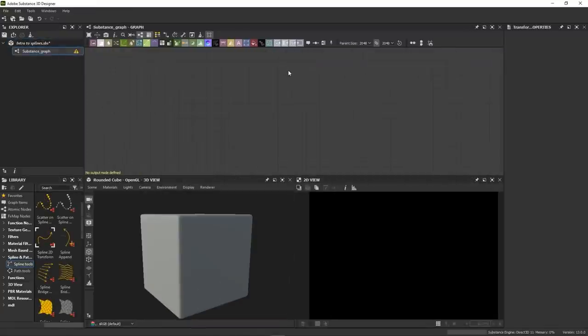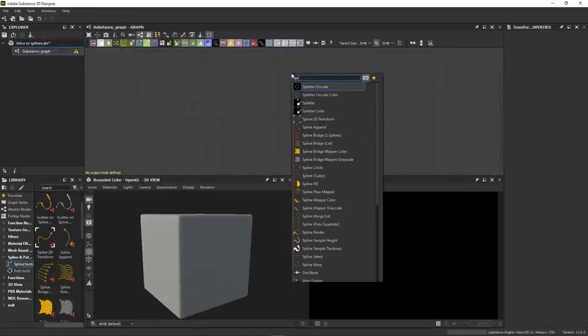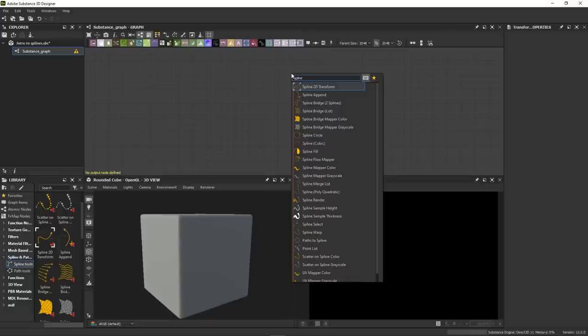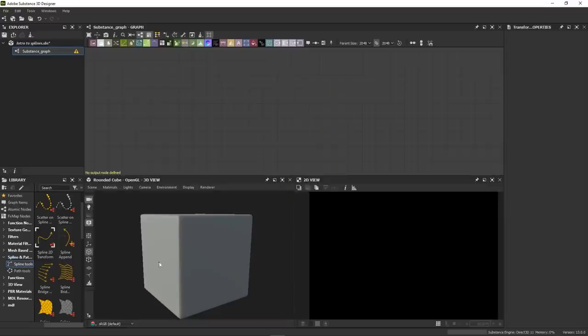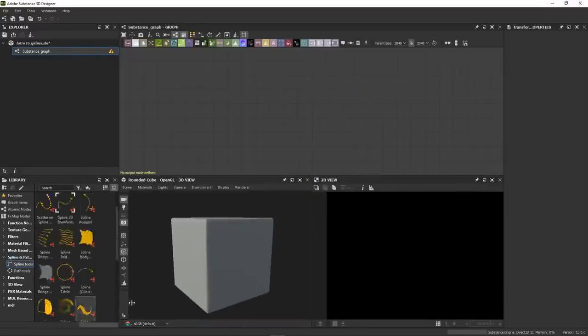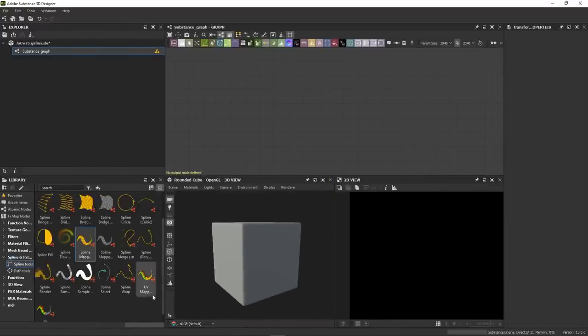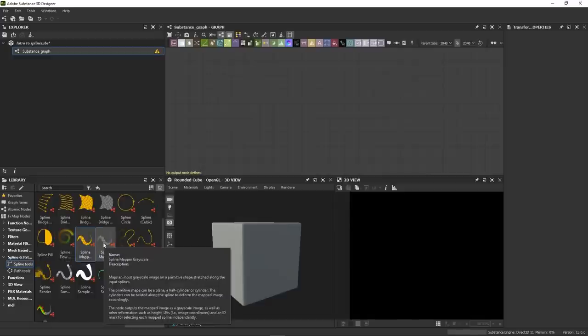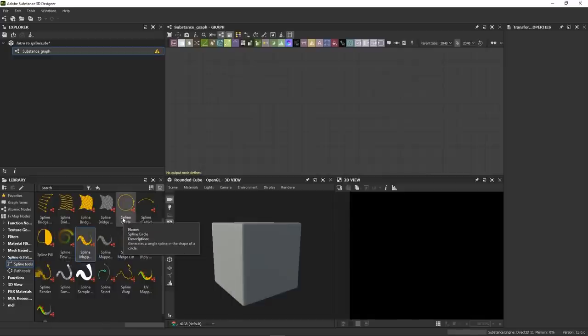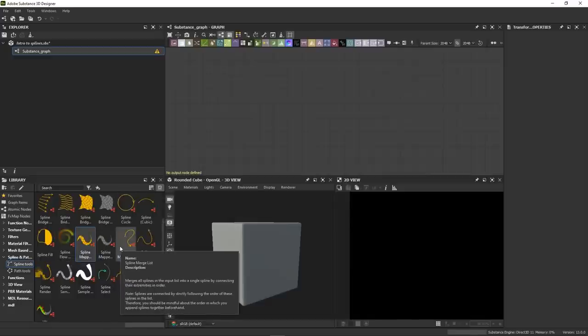If you type in spline in your search bar, well, a lot of nodes show up. And this can be daunting at first, but don't worry, it's not as complex as it looks. If you want to have a full picture of the spline family, you can also head to the Library and open the Spline and Path tab. Tooltips will appear as you hover over each node, but also over each parameter. A useful reminder if you ever get lost after this tutorial.